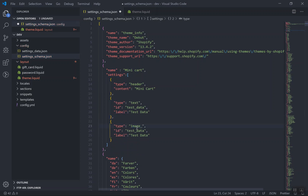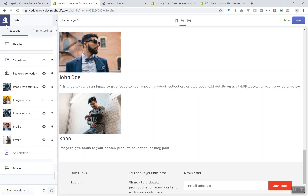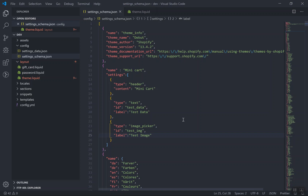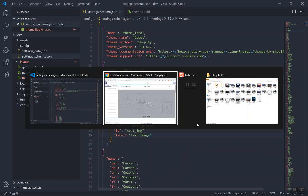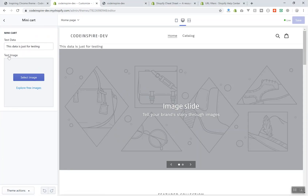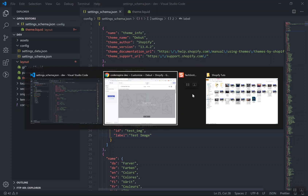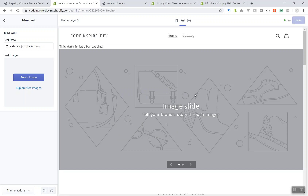You can also add an image picker — just duplicate the setting and change the type to 'image_picker', give it a different id like 'test_img', and a label like 'test image'. After saving and refreshing, mini cart will show a test image picker where you can pick an image and display it anywhere. You have font picker and many other options to explore in future videos. This is general settings — you can access this data anywhere on your page, which is very useful when developing a theme. Thanks for watching, see you in the next video.